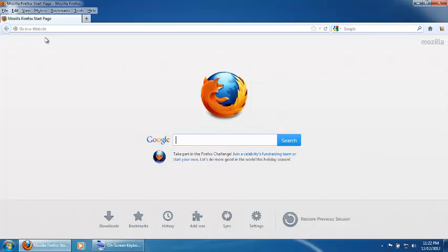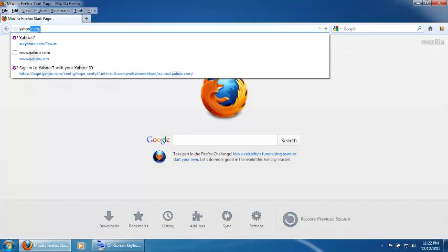Once Firefox is open, click on the website address bar near the top of the screen. Type in yahoo.com and press Enter.